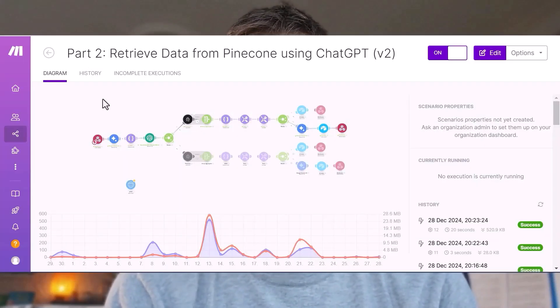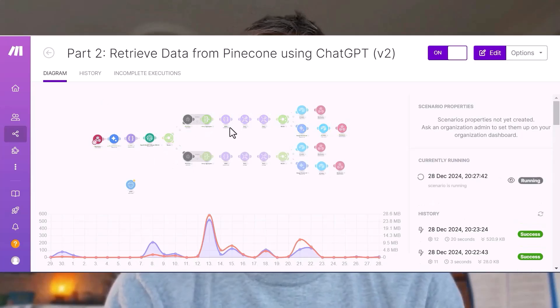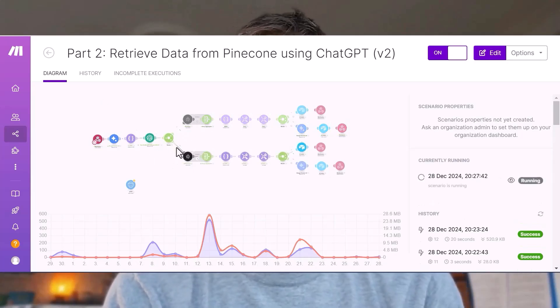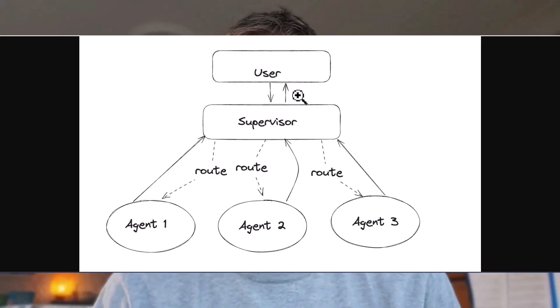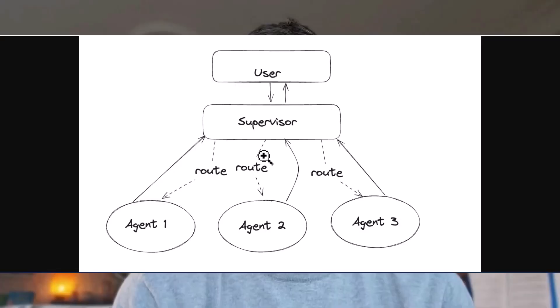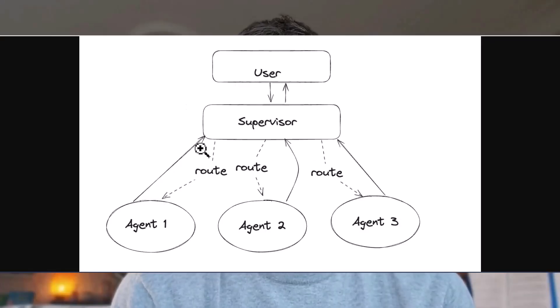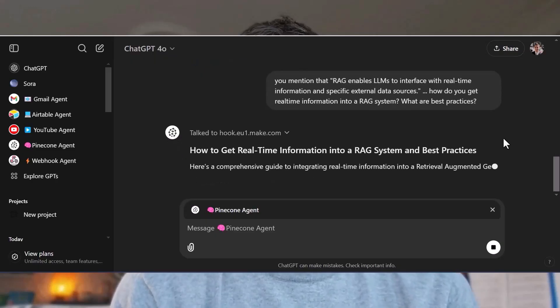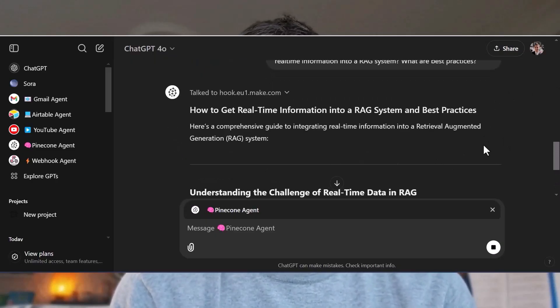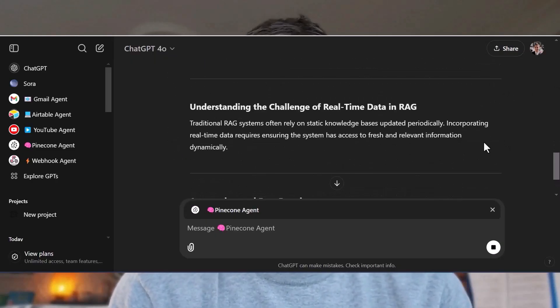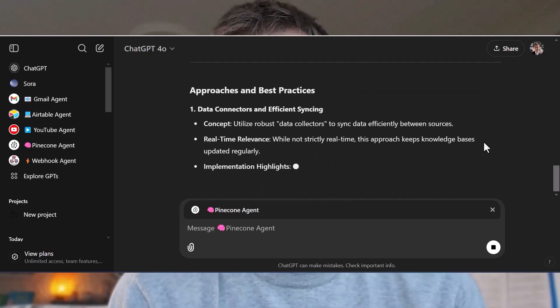When you give ChatGPT access to all of your different softwares and workflow automations that you create in tools like make.com, and when you act as the supervisor agent, ChatGPT becomes a next-level AI personal assistant that you can give information and instructions to. It can then go off and use the various tools that you've given it access to and do a lot of the work for you.